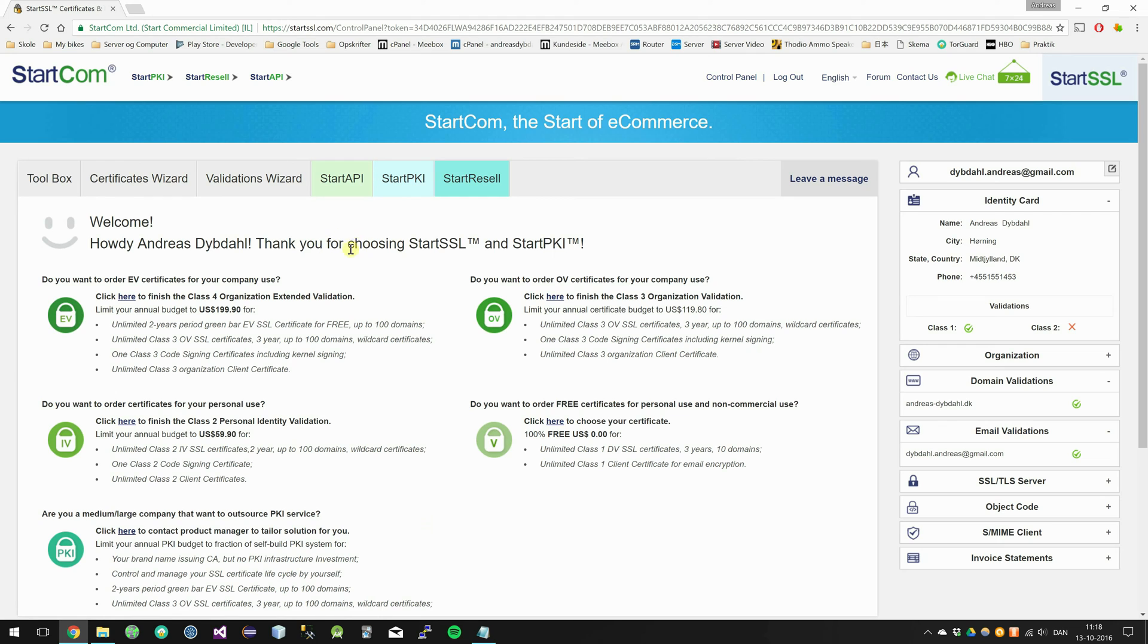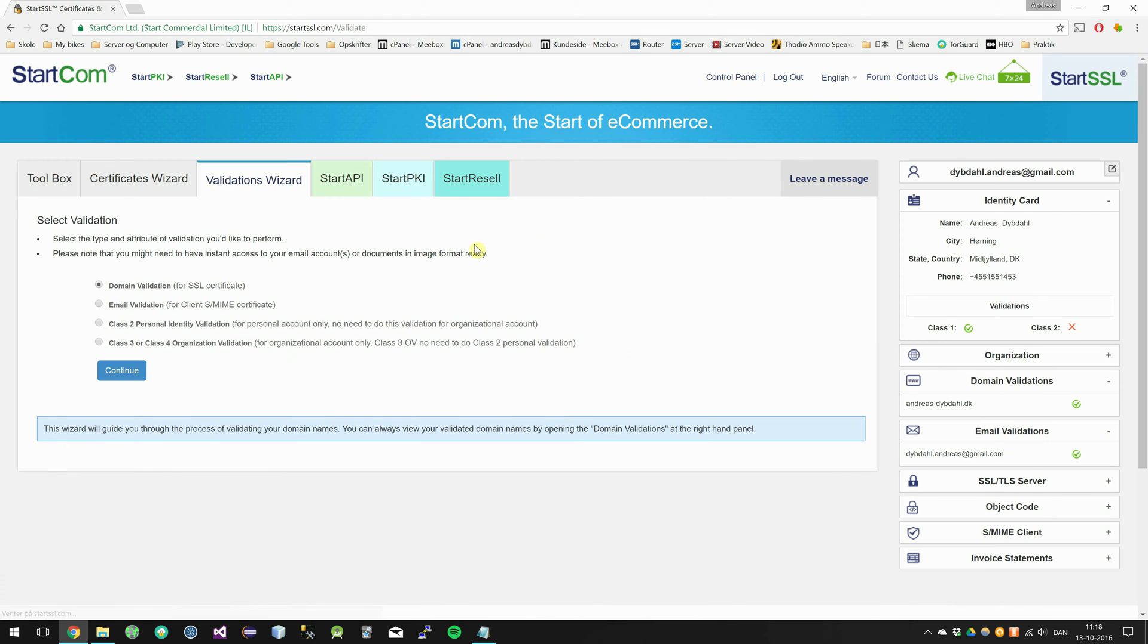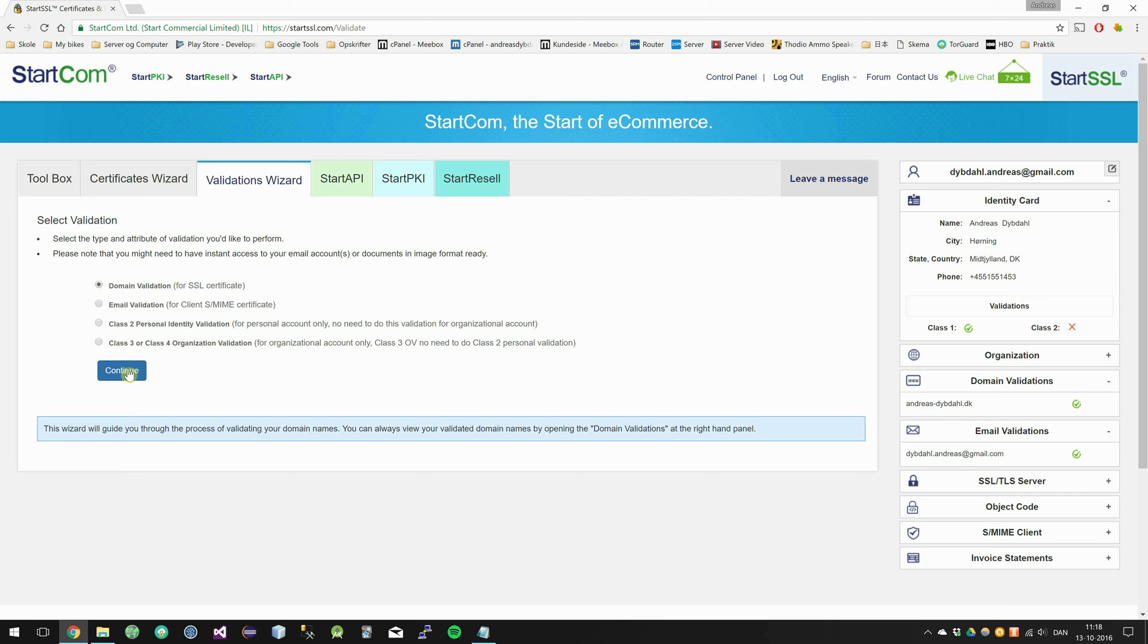So now you have logged in and you want to go ahead and go to the validations wizard. Because before we can even get a certificate we need to validate our domain. So choose this domain validation. Click continue.